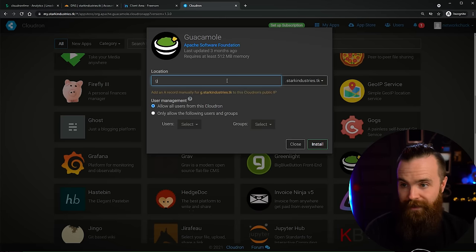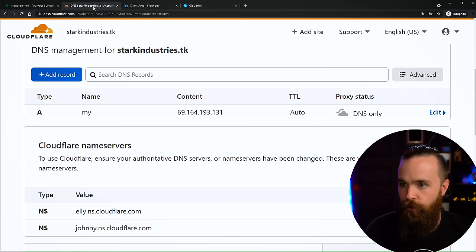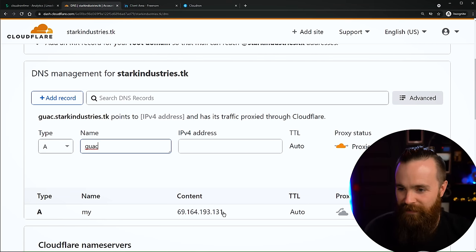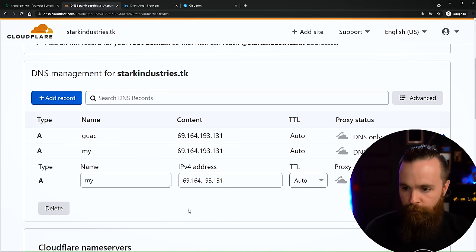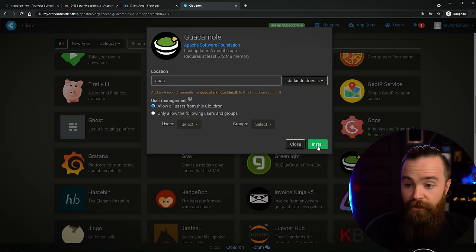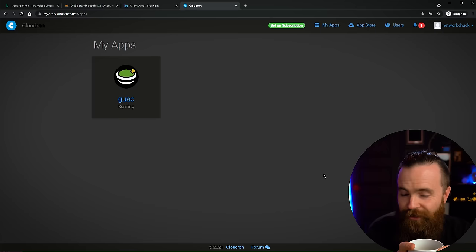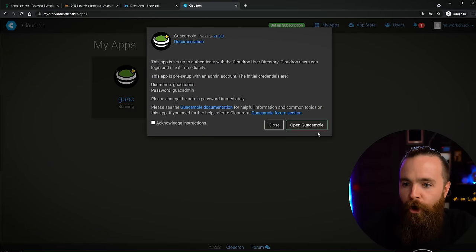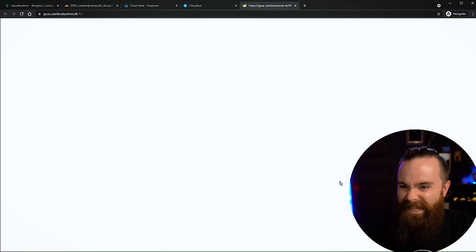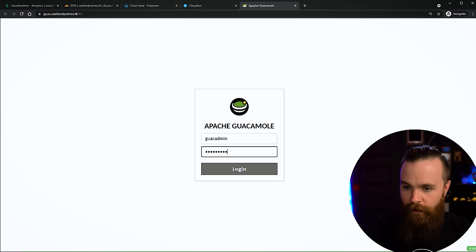You can specify a domain - I'm just going to say 'guac', so it'll be guac.starkindustries.tk. I'll have to add this to my DNS manually - go back to Cloudflare DNS, add a new record for 'guac', paste in the IP address, click Save. Make sure it's not proxied. Then click on Install and it's a coffee break - we don't have to do a thing. Just like that, it's ready. I can click on it right here or just go to guac.starkindustries.tk. Open Guacamole. The default login for guacamole is guacadmin - password is guacadmin as well. Log in. We are here.